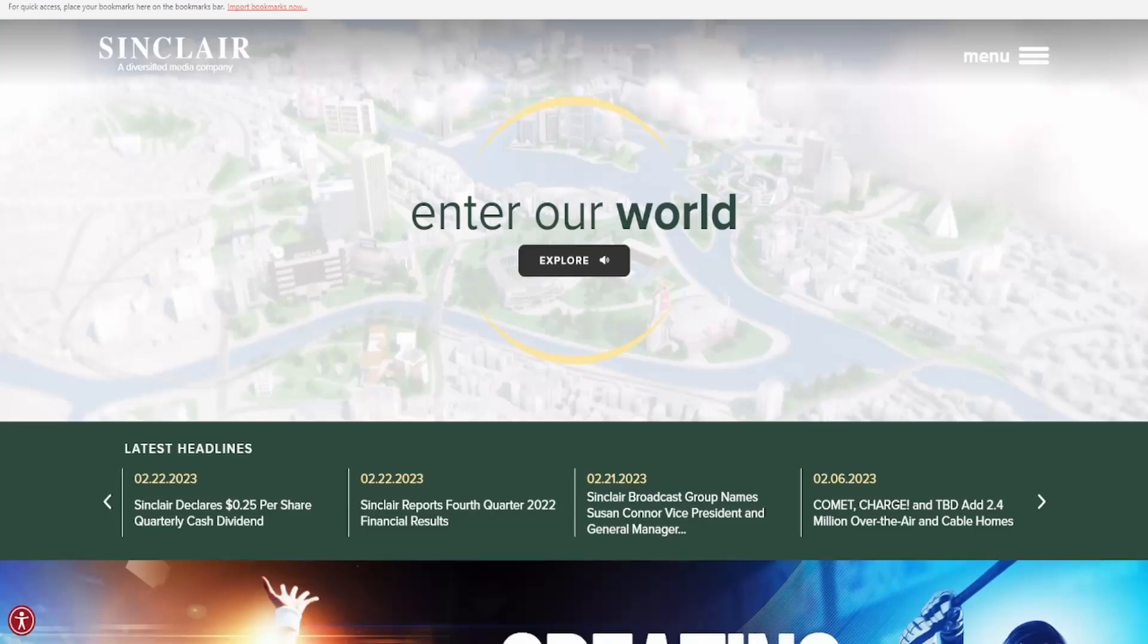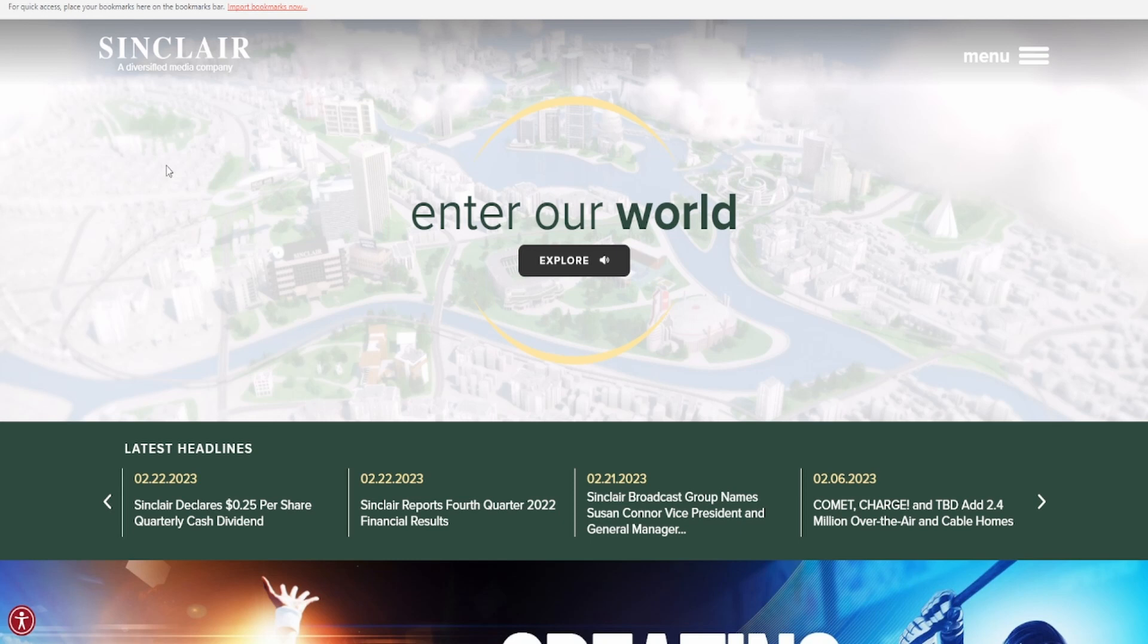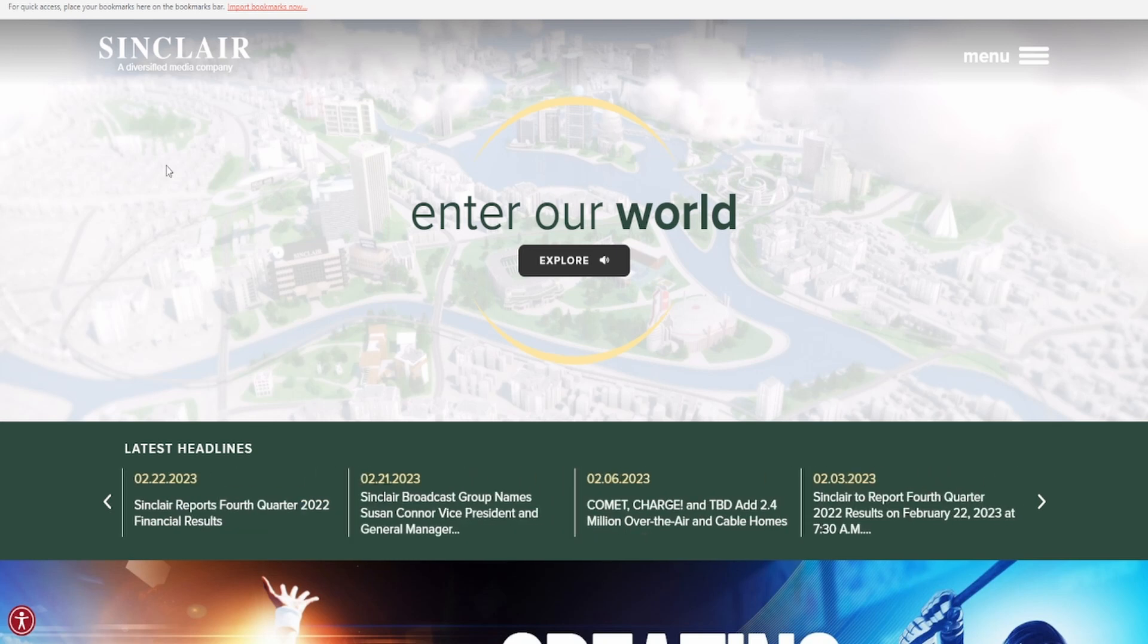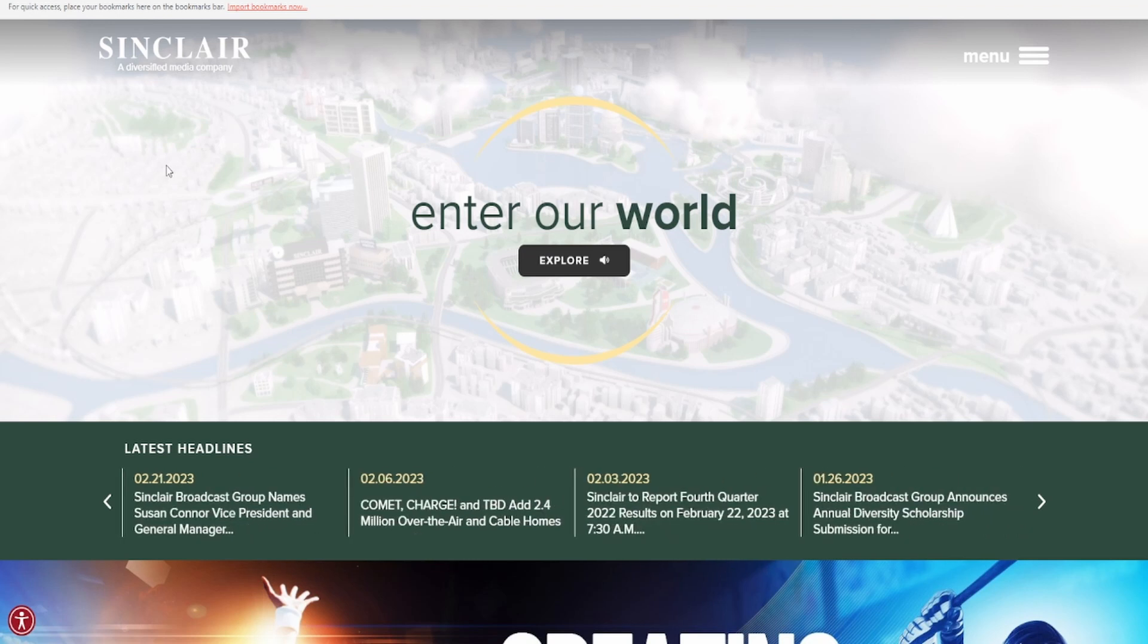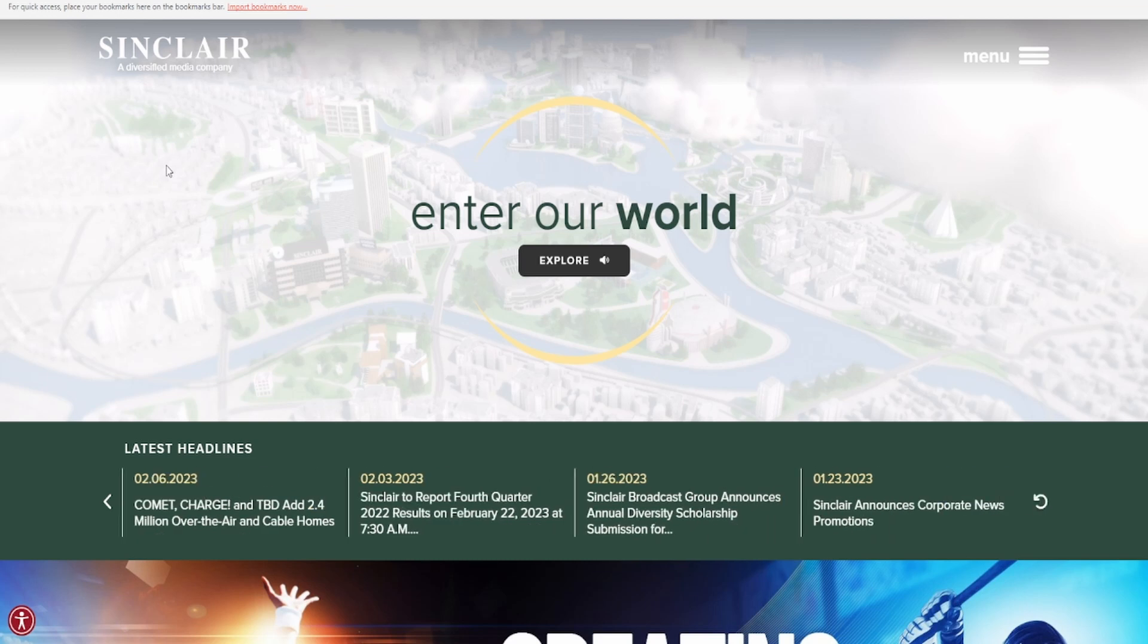But for now, let's take a look at Sinclair Broadcasting Group. Check out the fundamentals, go over their earnings summary, and I will leave their earnings report in the description below, but I'm not going to go over it, just their summary. Look at their fundamentals on the five year and then make a determination of whether or not this company is a buy at the current moment.